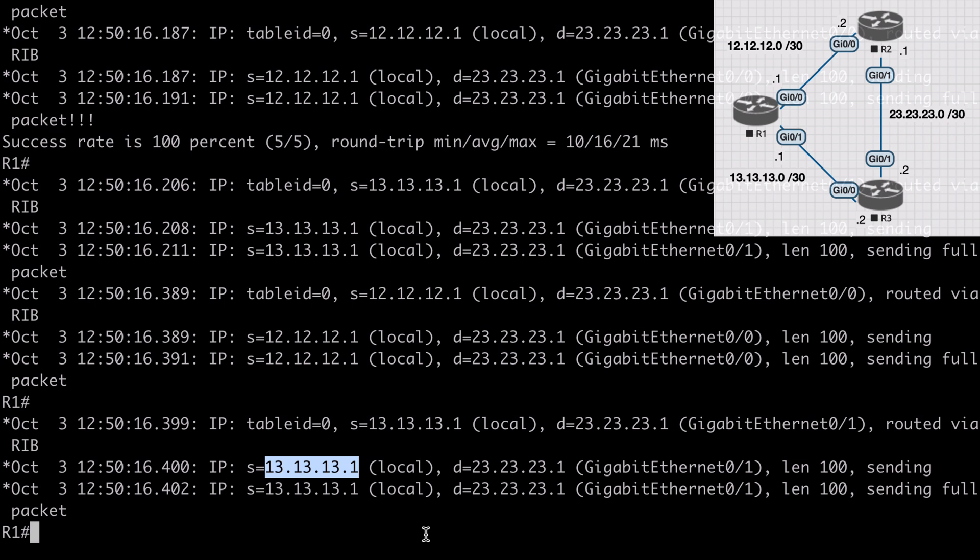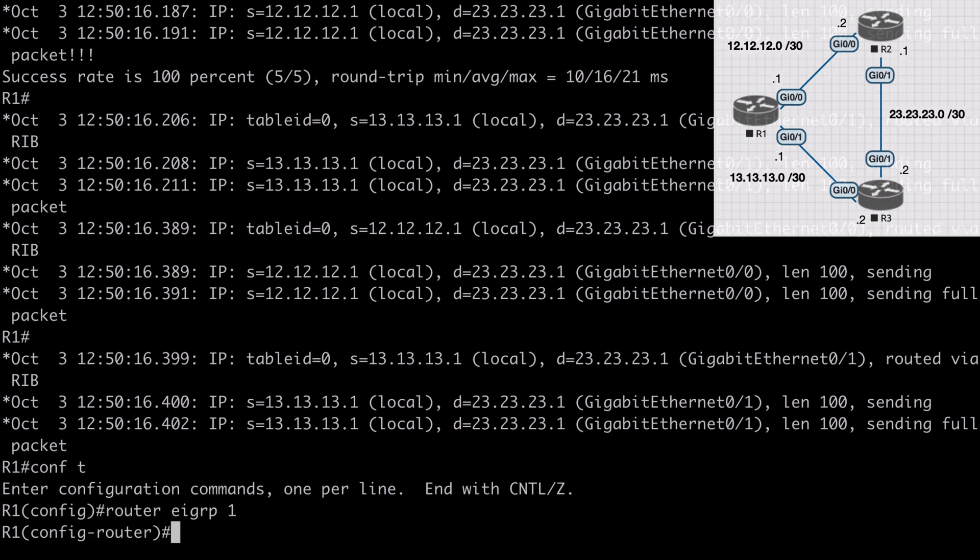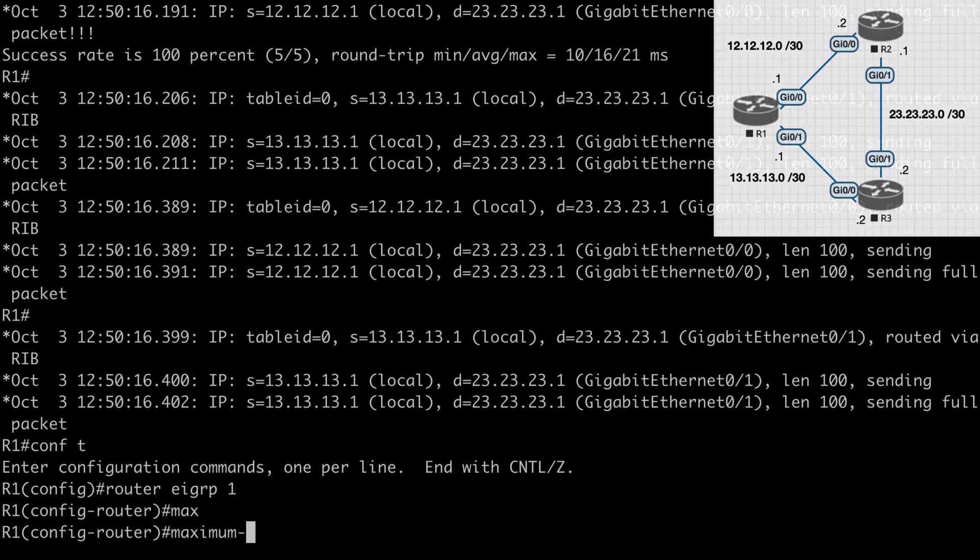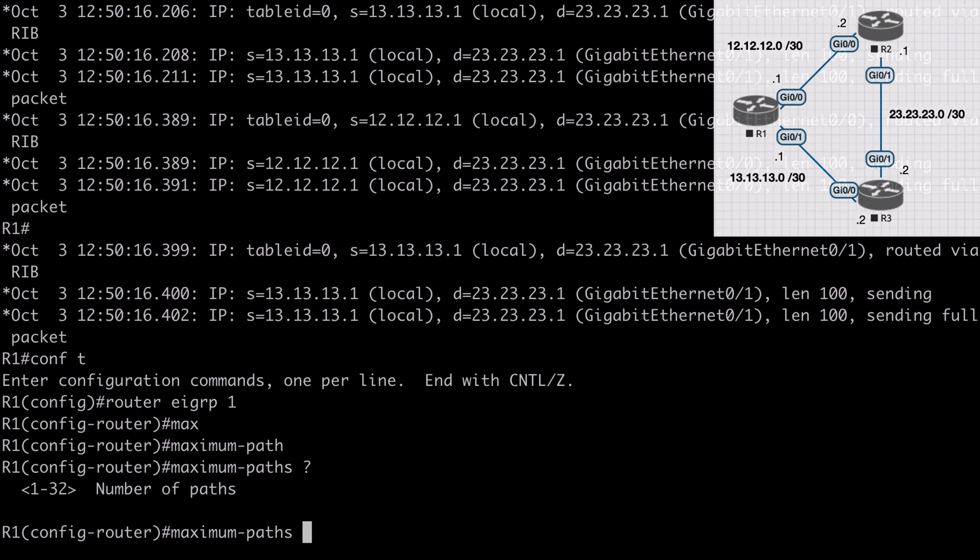This is the default EIGRP behavior. By default, the maximum number of equal cost routes that will be installed into the routing table is 4. We can change this number by going under our EIGRP instance. Router EIGRP 1, and the command for that is maximum-paths. We can set that from 1 to 32. If we set that to a value of 1, that will disable equal cost load balancing completely.